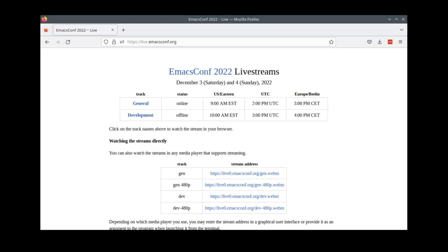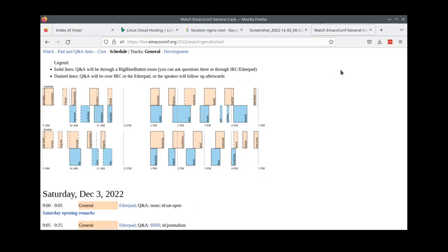You can watch both streams at live.emacsconf.org using free and open source software. The schedule shows the general track on top and the development track on the bottom, so you can see what else is going on.